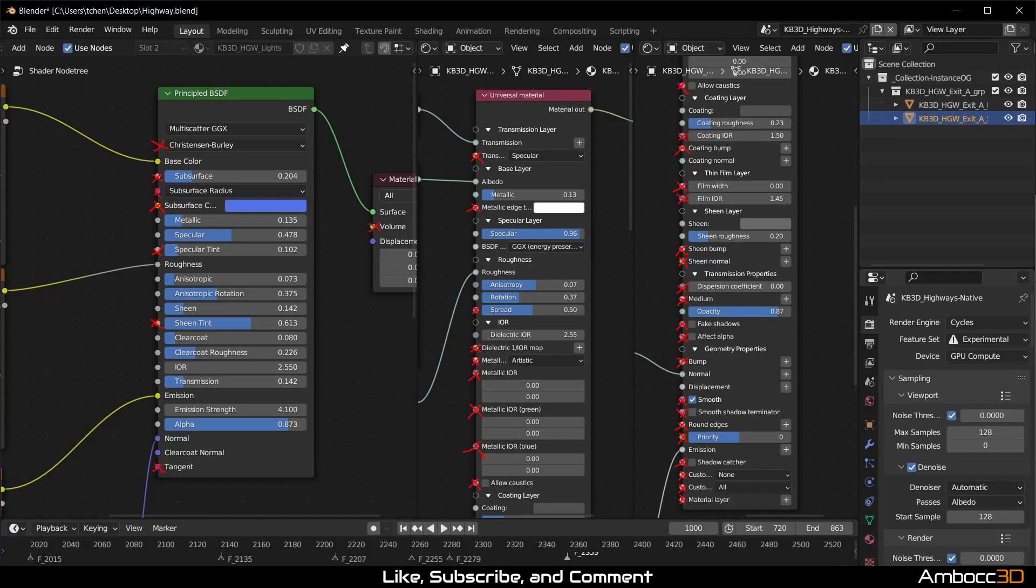Please take a special note of specular value. To preserve similar specular value in Octane, you need to double the Cycles value. So, in this case, we have 0.478. And when we convert it, it will be 0.96.